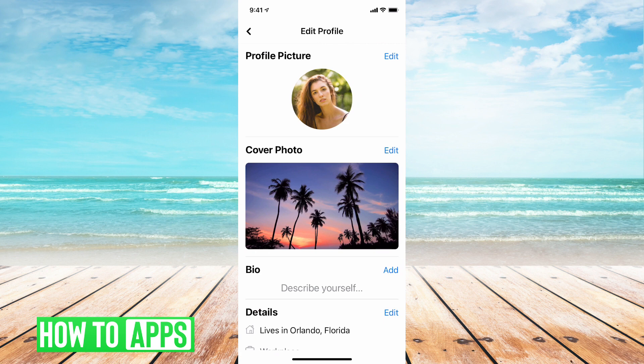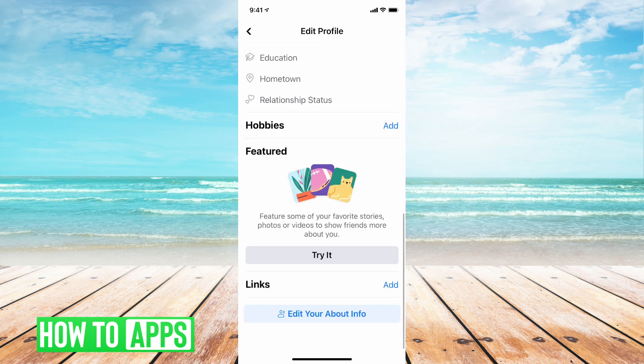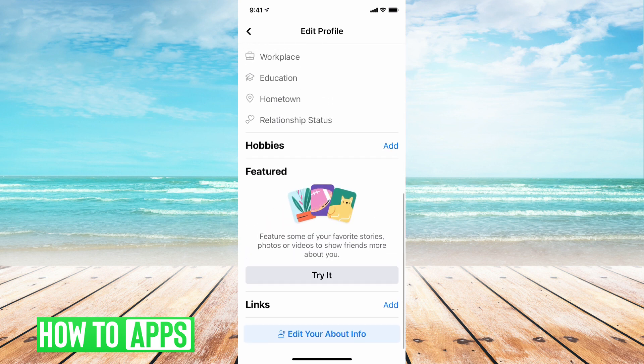Now you're in your edit profile section and you're going to want to scroll to the very bottom of this page. Now you're going to want to tap on edit your about info.